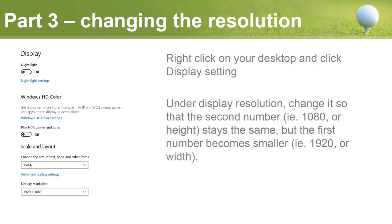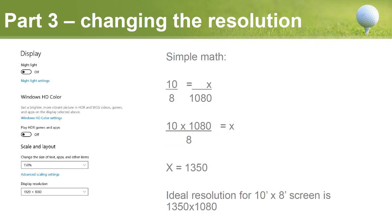Now we're going to go back to our algebra years for a simple calculation. In this case we have a 10x8 screen, so we need to figure out the correct width in pixels. The formula is: width = (screen width ÷ screen height) × vertical resolution. So that's 10 × 1080 ÷ 8, which equals 1350. The ideal resolution for a 10x8 screen using a 1080p projector is 1350 × 1080.